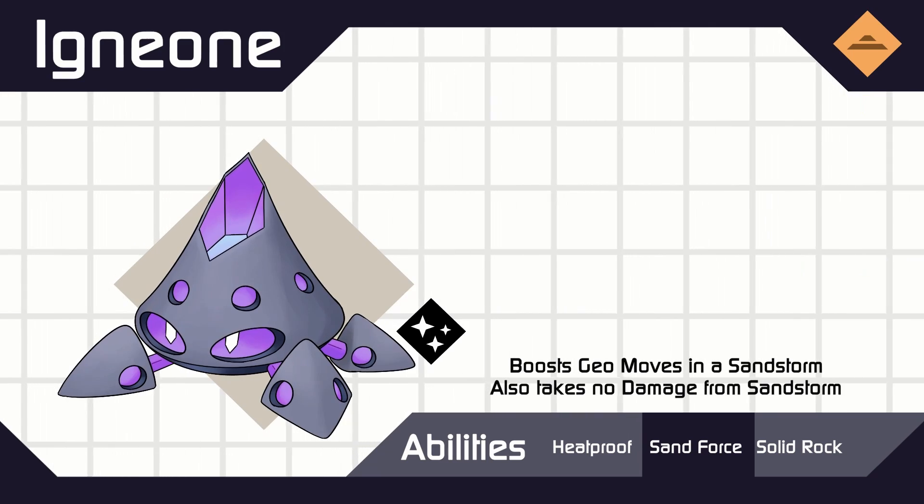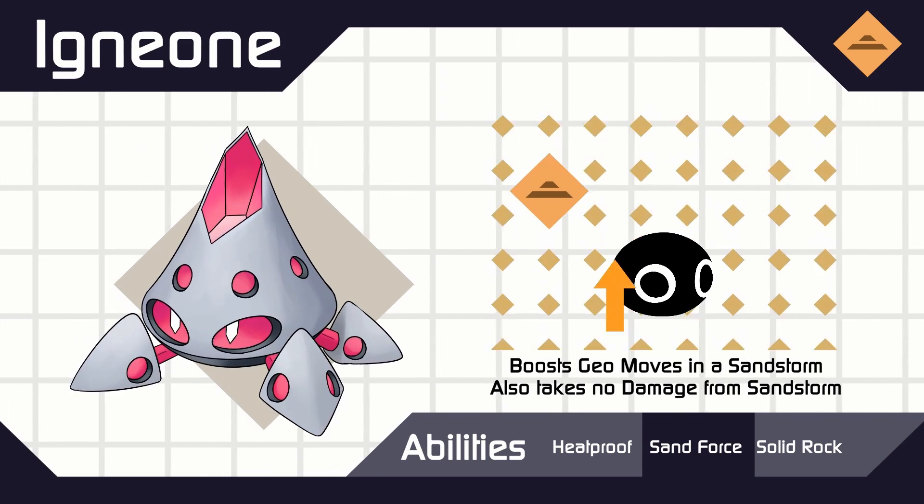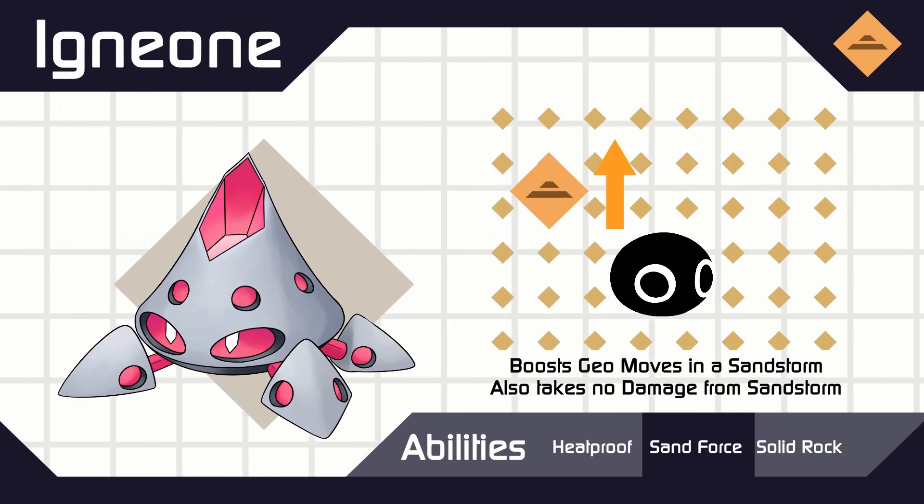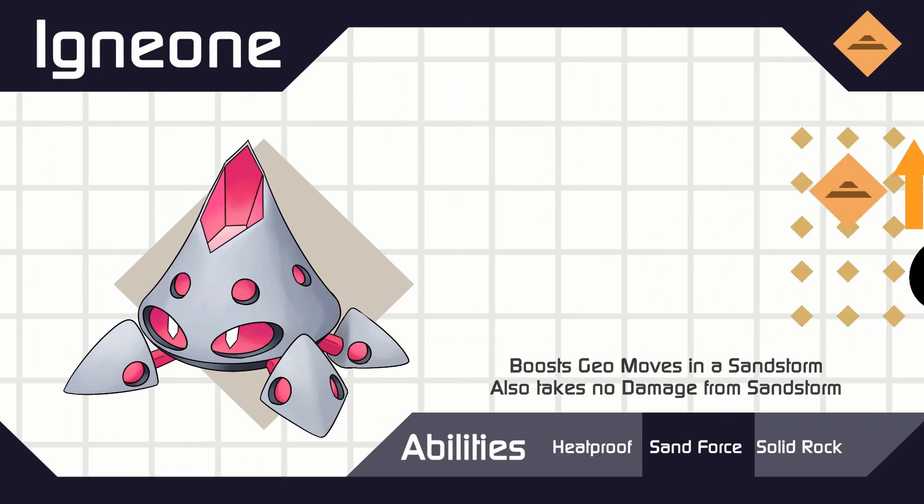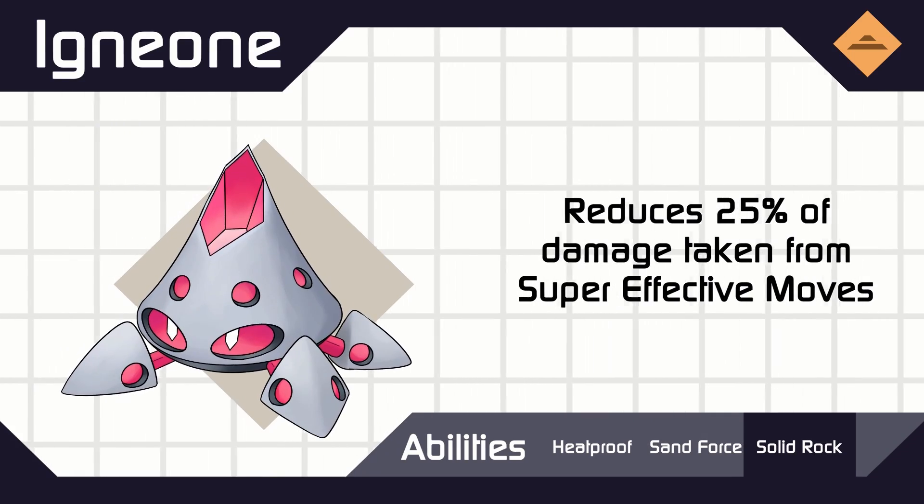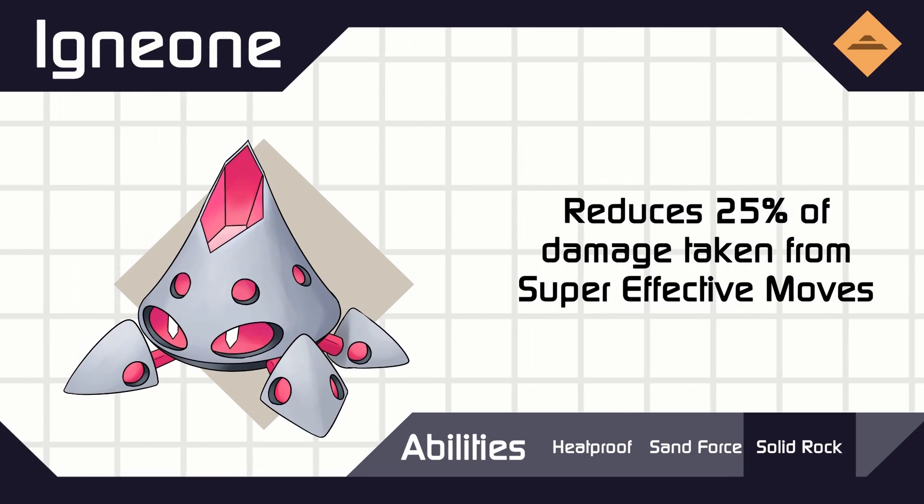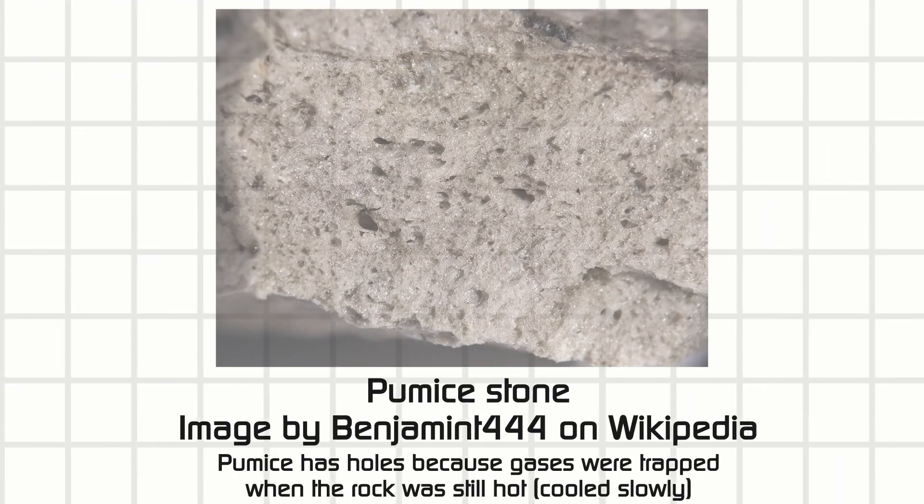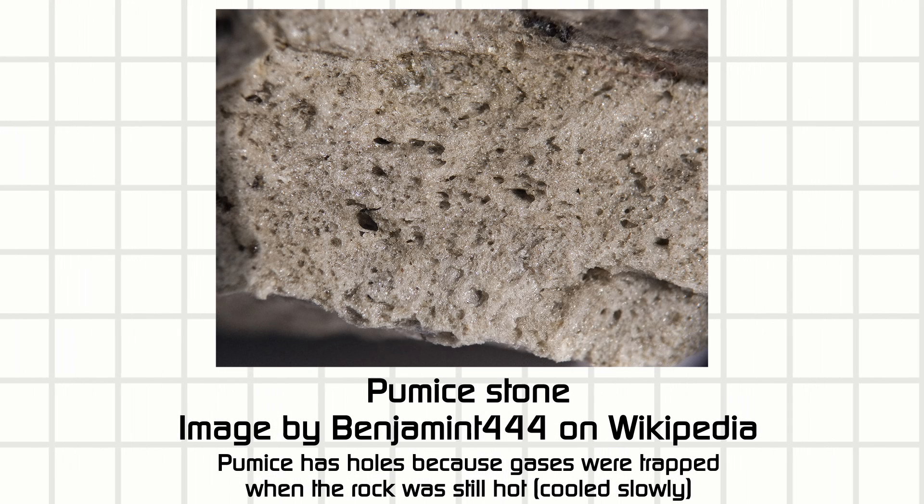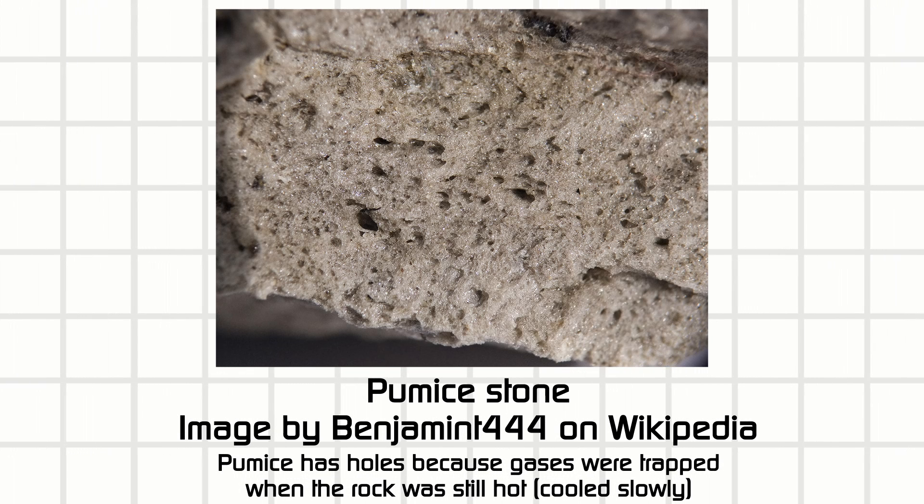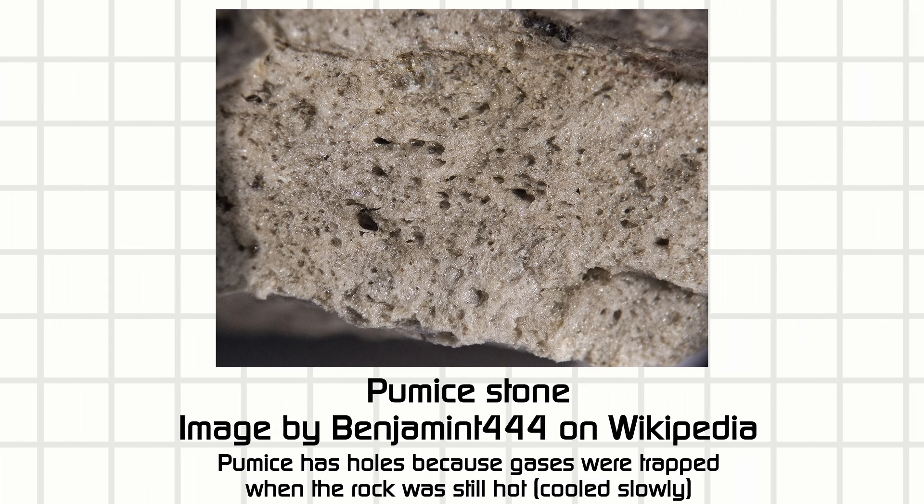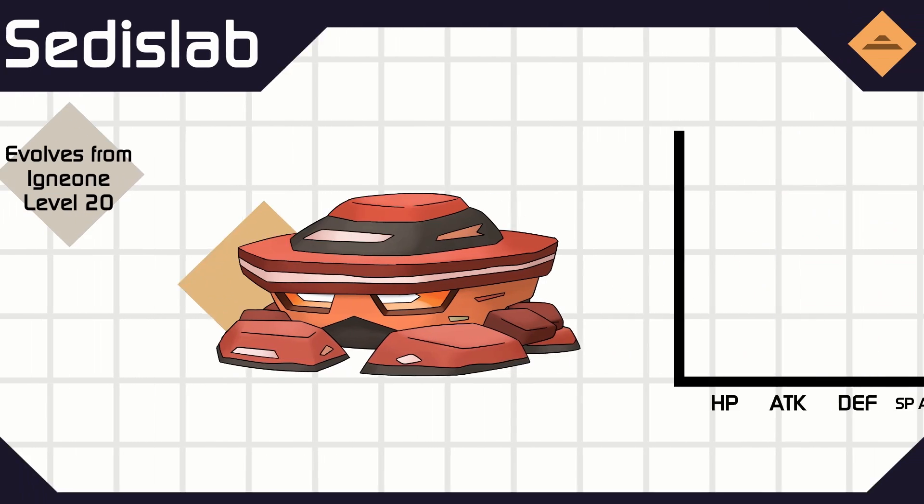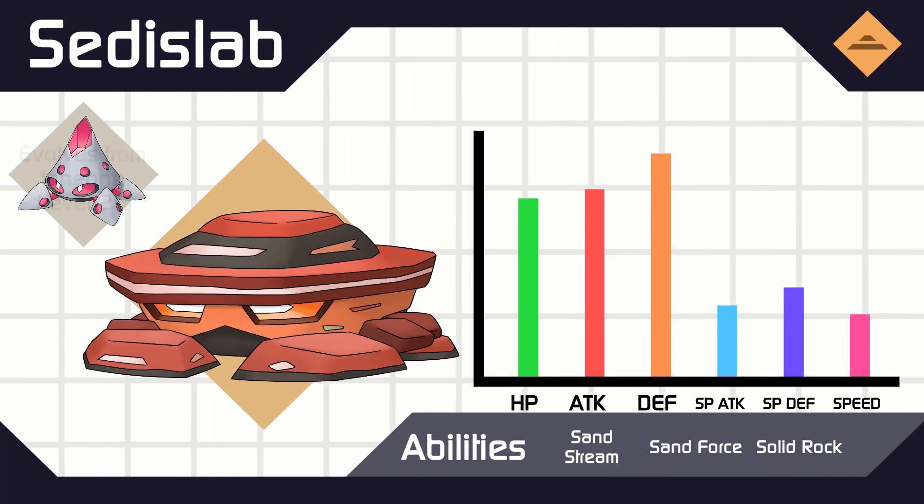Igneous rocks are the ones that are formed through cooled magma or lava. Depending on how quickly they are cooled, there could be a lot of holes as gases are trying to seep out of it as it cools. Igneon here is also volcano-shaped, because even if I did want to add a fire type, it would lose it in the next stages anyway, so I kept it as a rock type, represented a lava with a shiny gem instead.